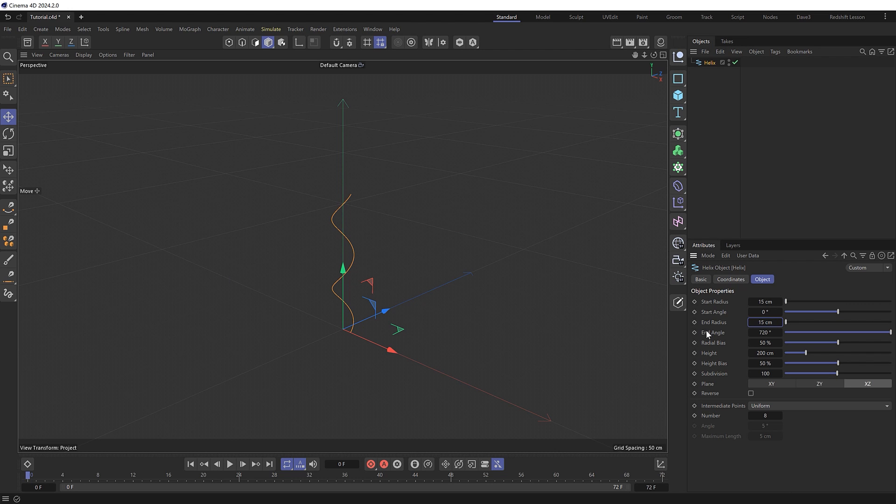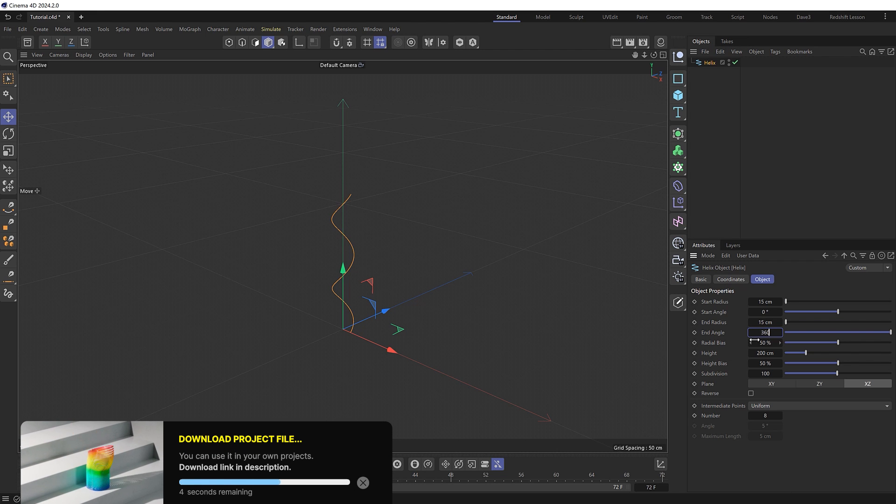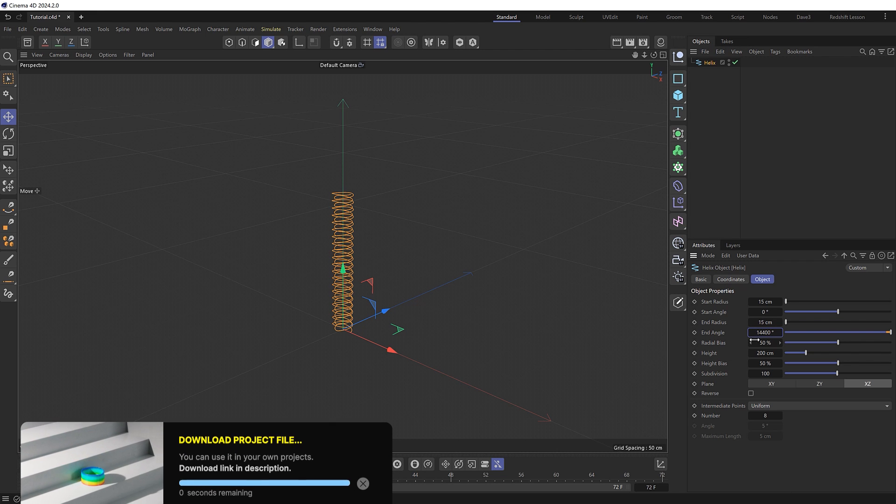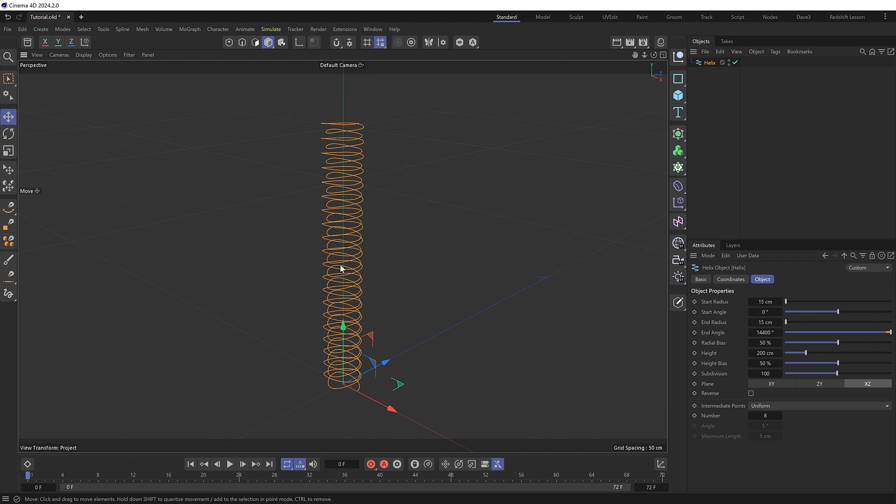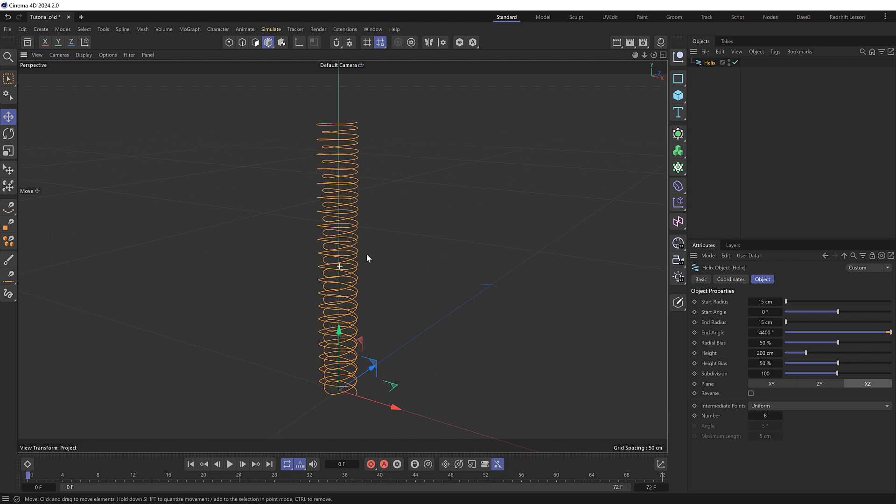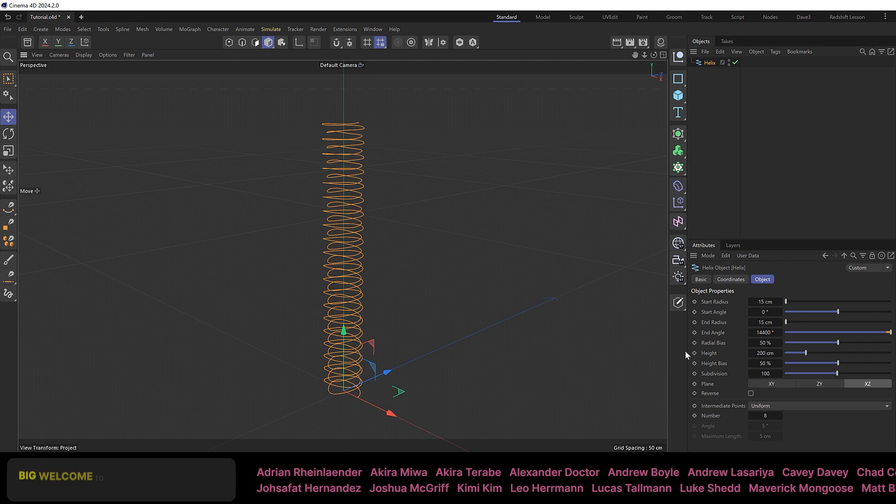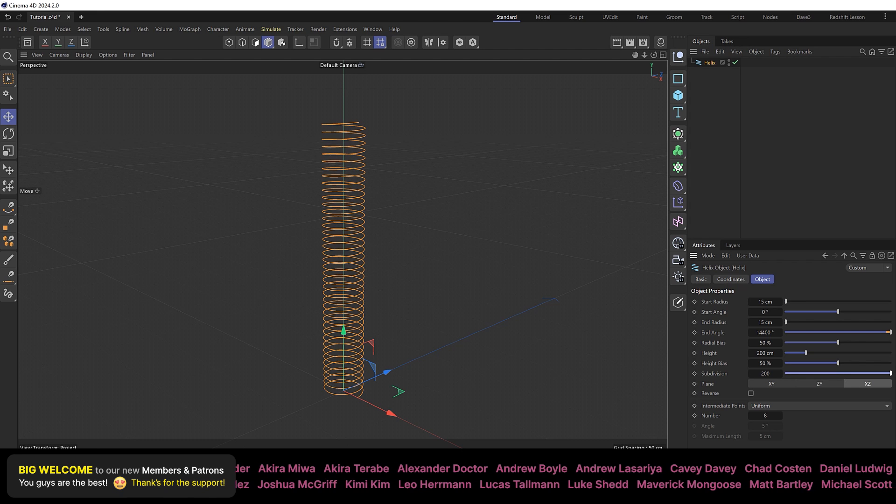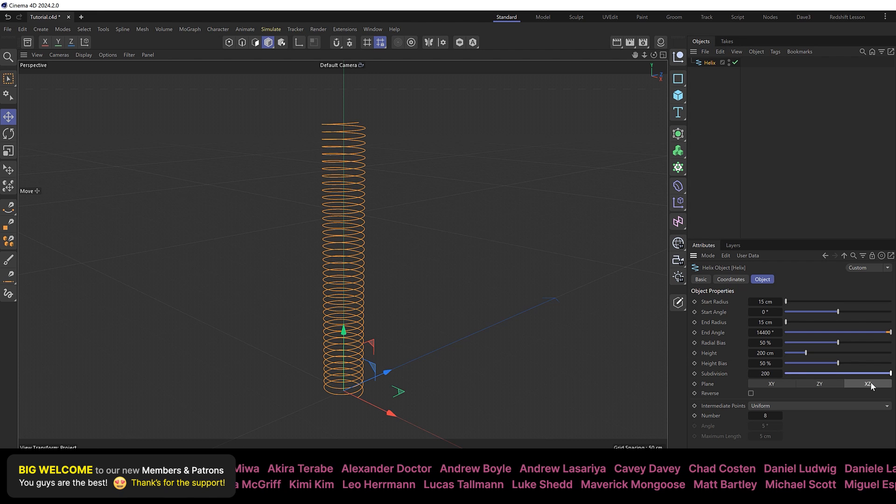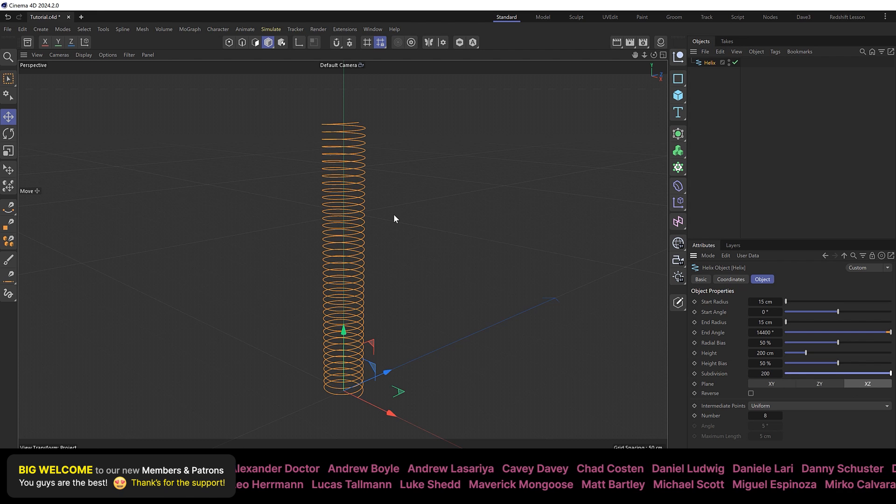So over in the end angle, 360 degrees will give us one full coil. So I'll type 360 times 40, which gives us our spring shape. But the helix spline itself is a bit low res and not very smooth, so we'll need to increase the subdivision to 200. And there is our stretched out slinky.